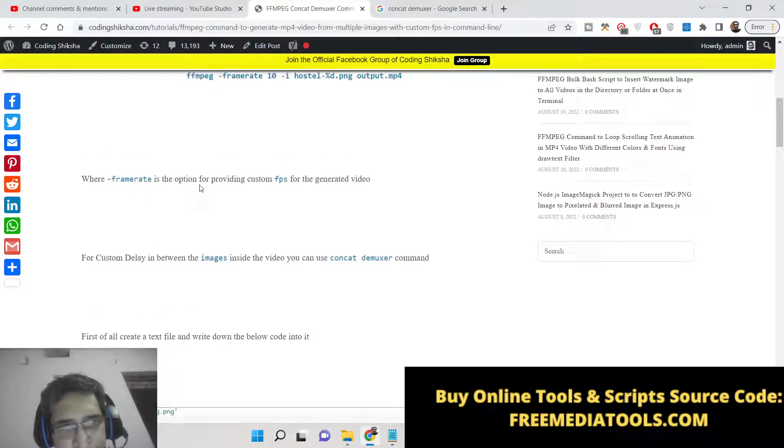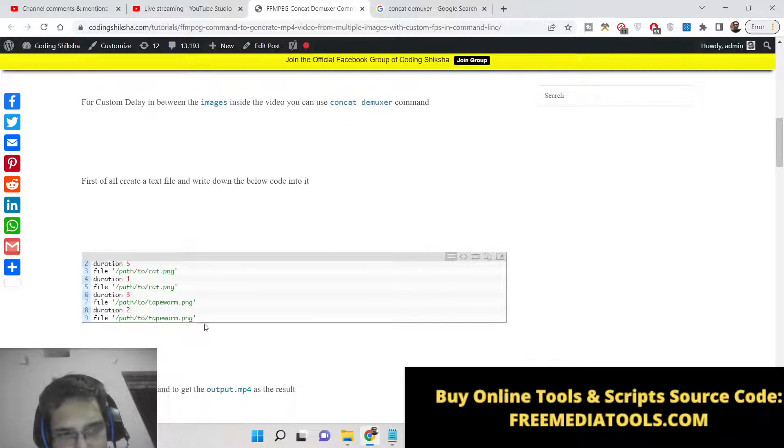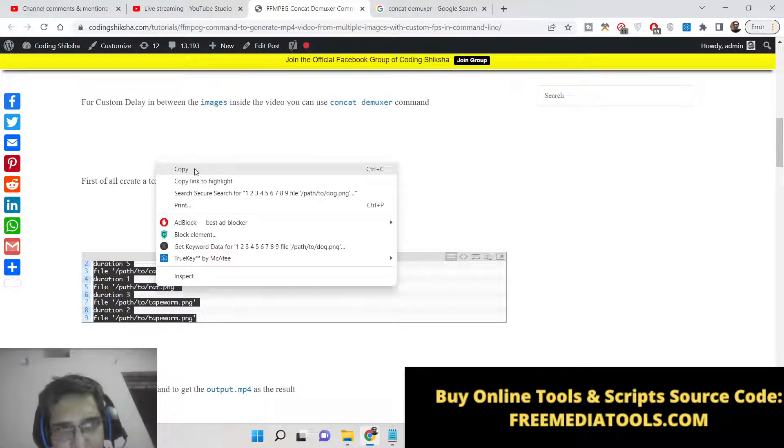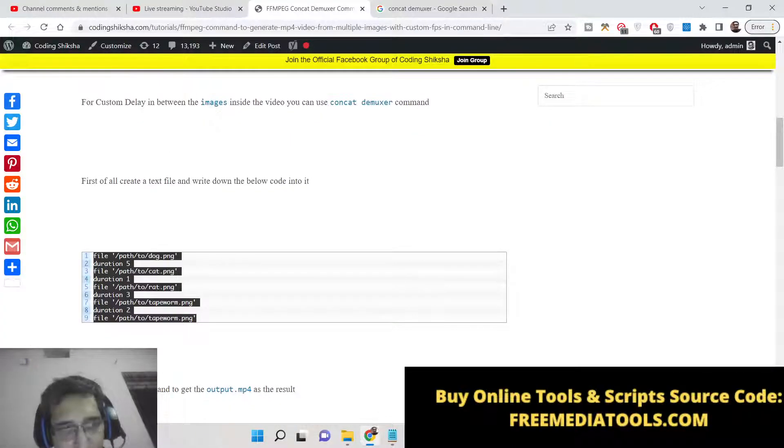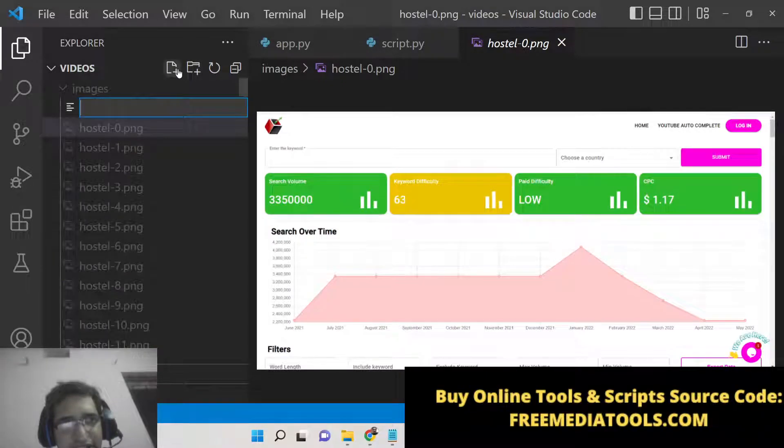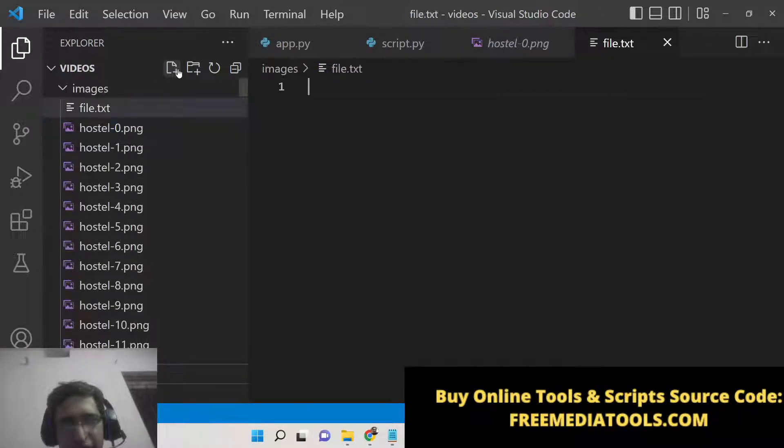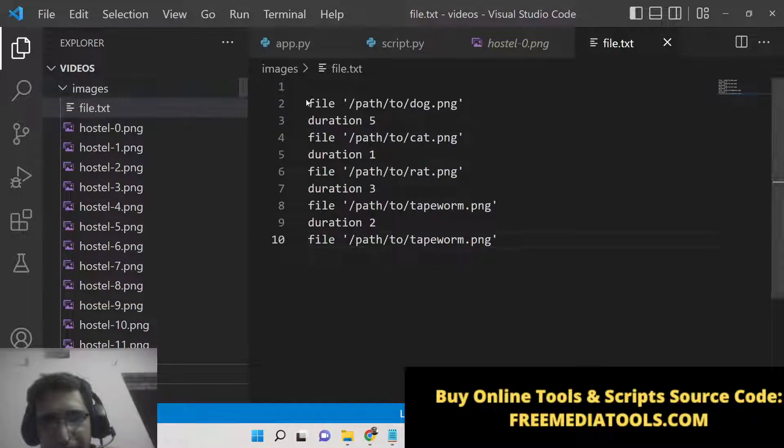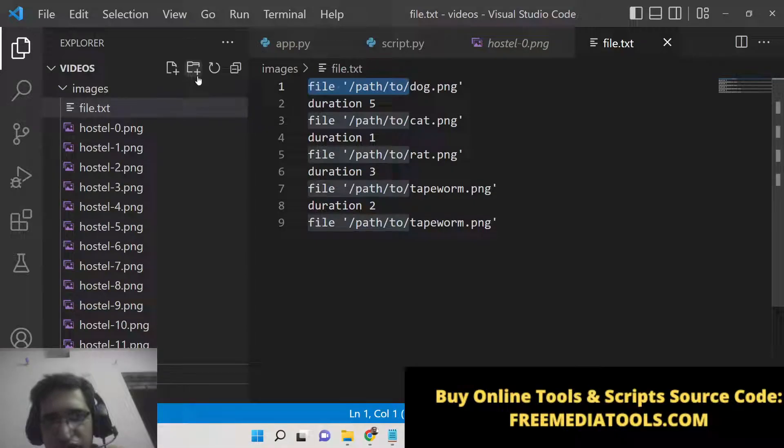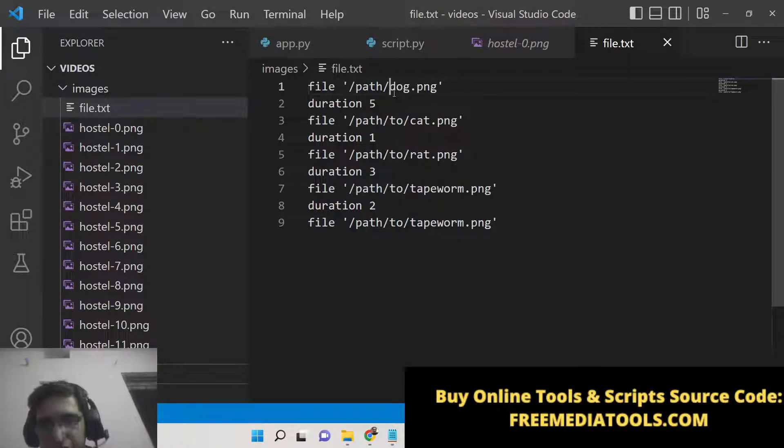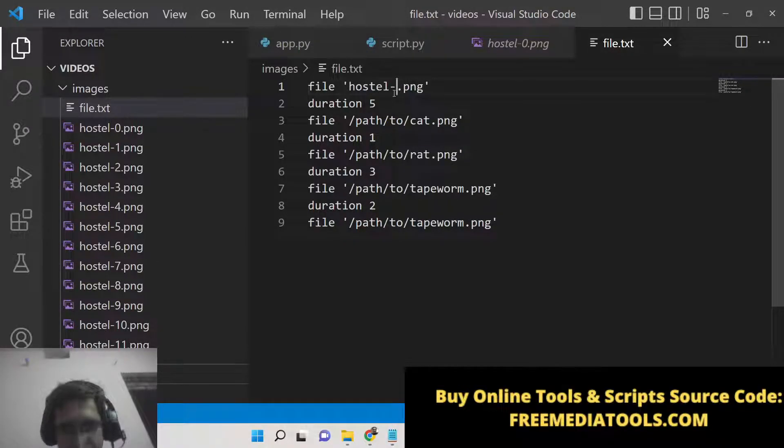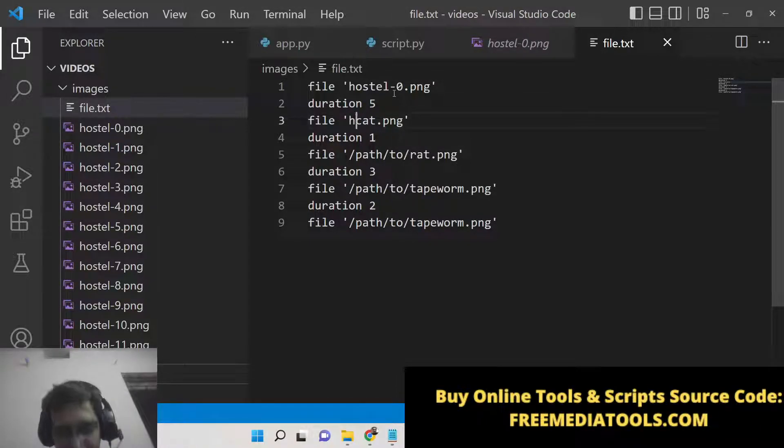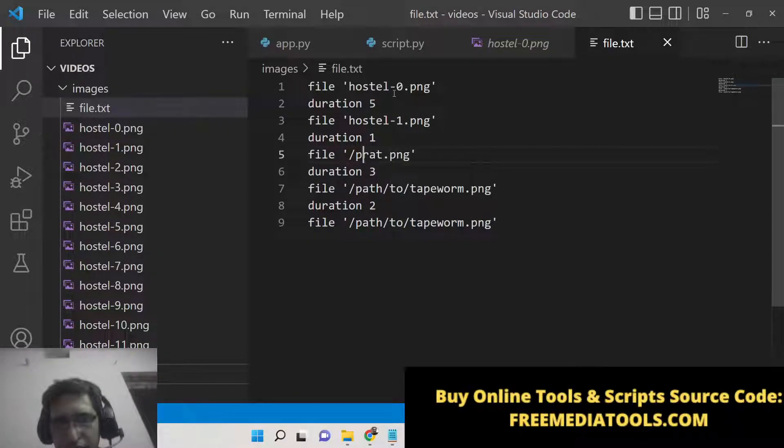Basically what you need to do is you need to create a text file. Inside this text file there will be a file and the delay, how much delay you want. So what we can do is we can create a file here file.txt and I will paste it. So basically what it is telling FFmpeg here: you need to provide the path here of the image.